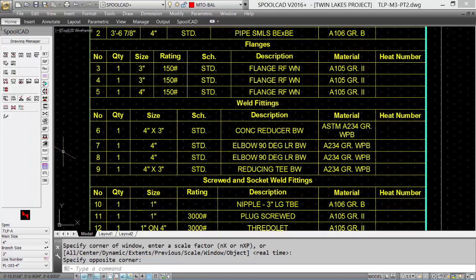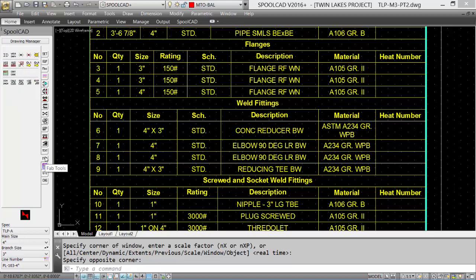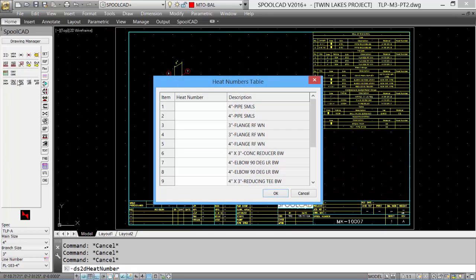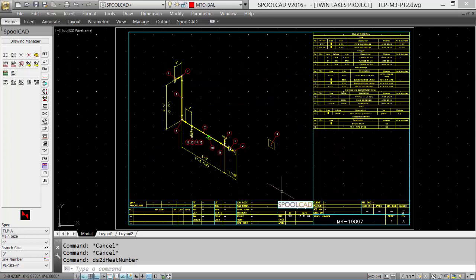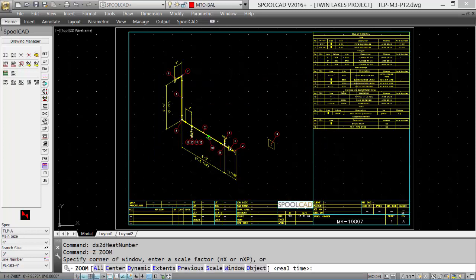It is left blank by default. At any time, we can go to our Fabrication Tools tab and adjust the Heat Number List. Selecting the Heat Number List tool brings up a dialog box that allows us to input information for each of our components within the Bill of Material. Click OK and it updates our Bill of Material.